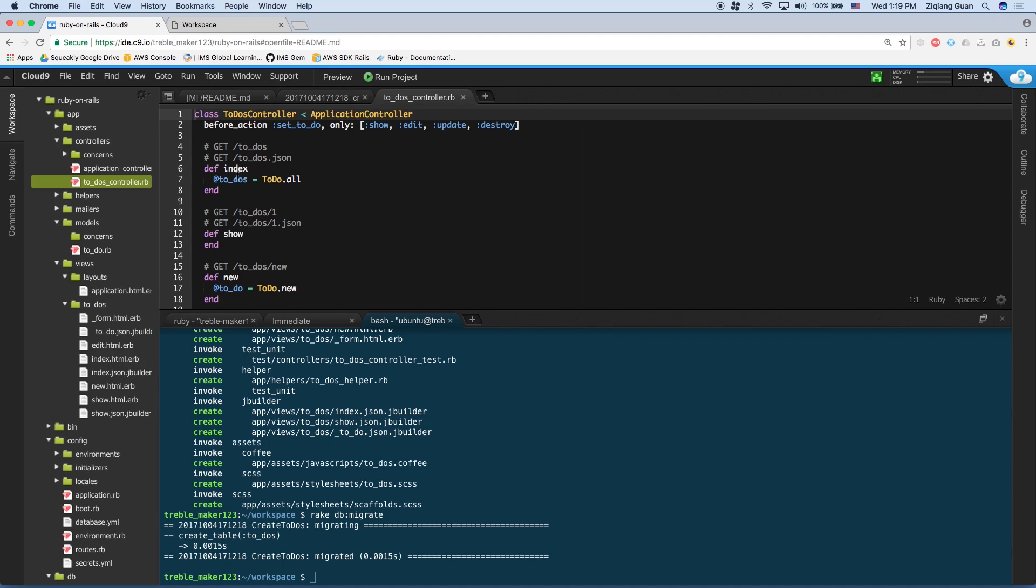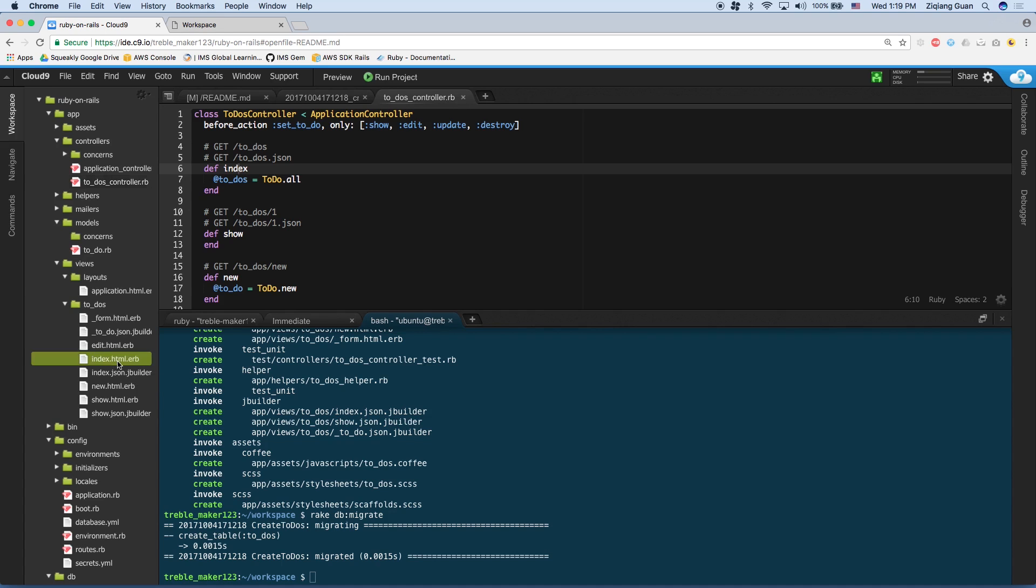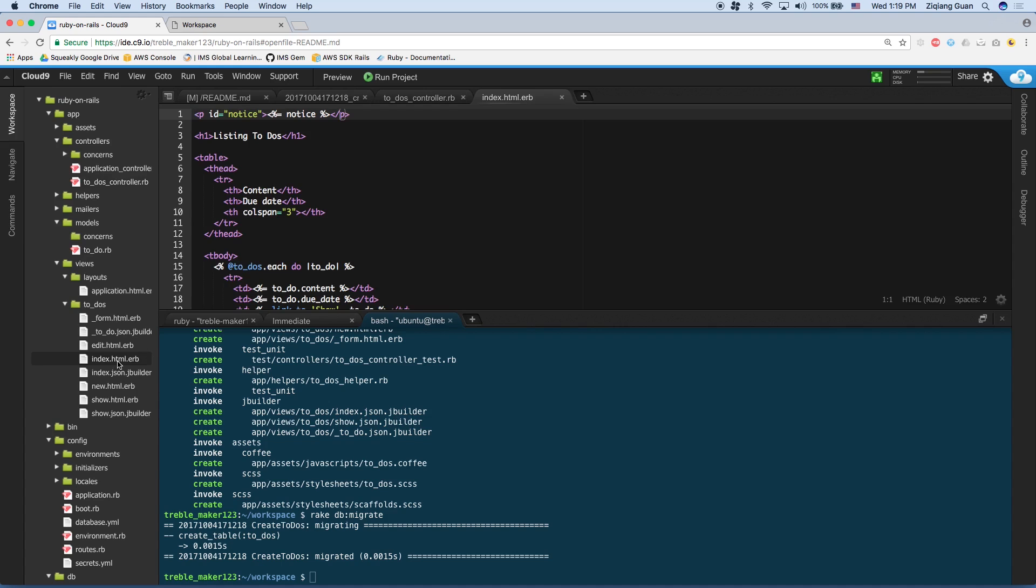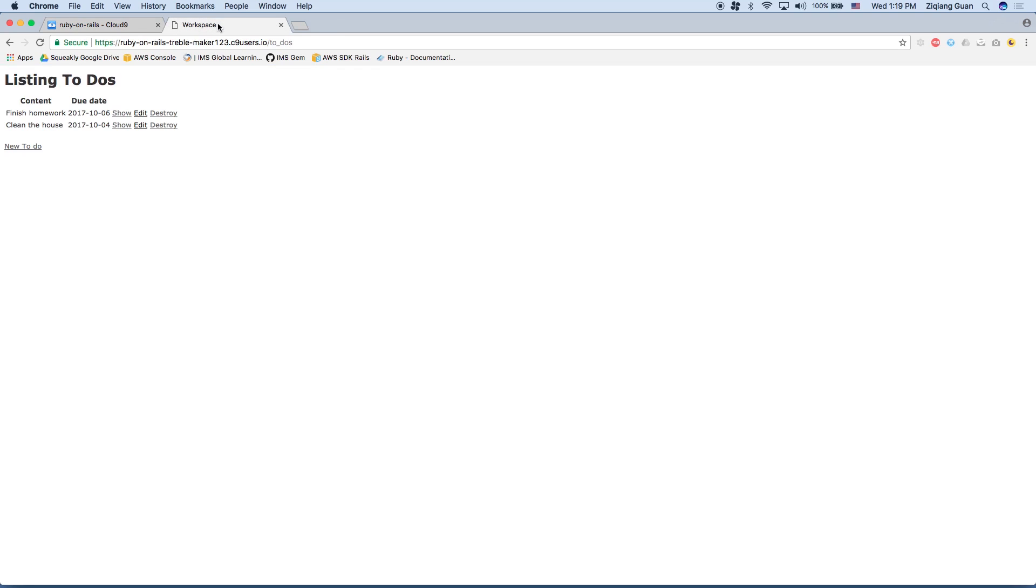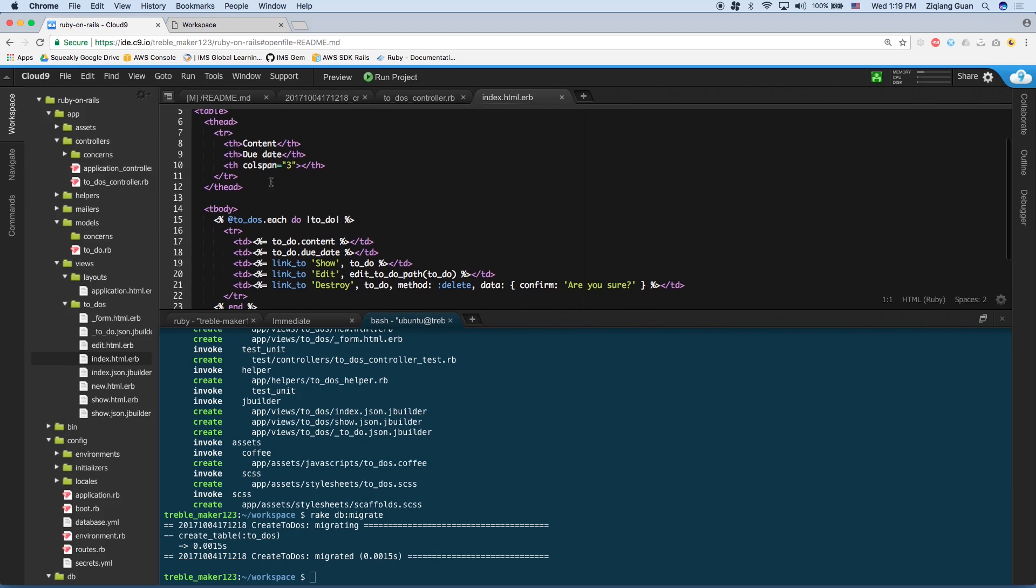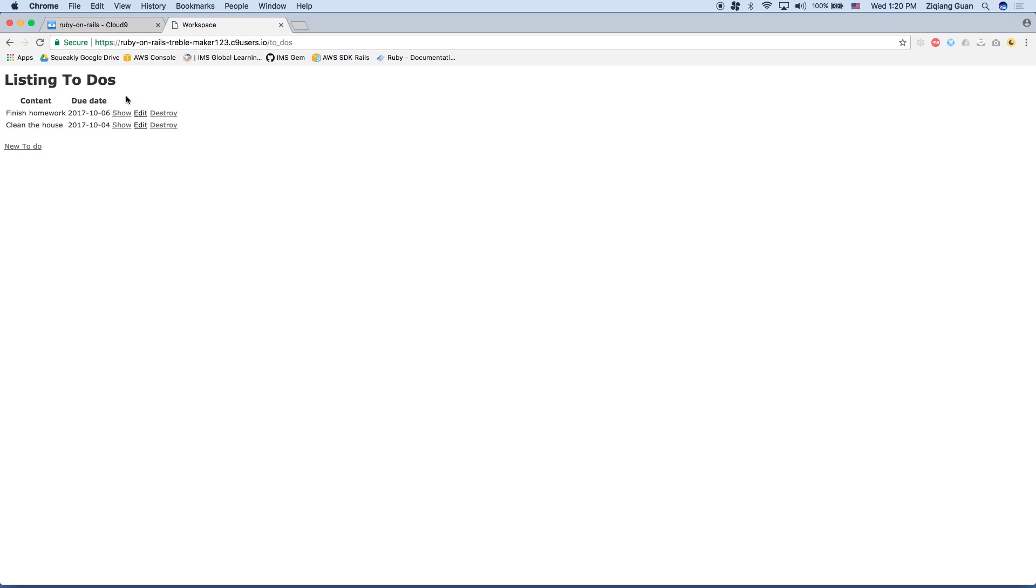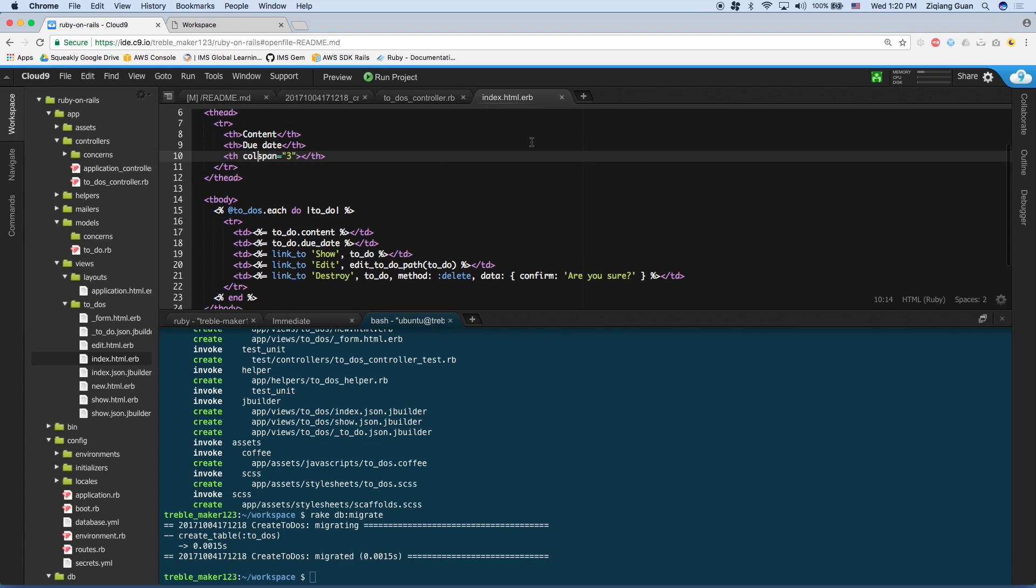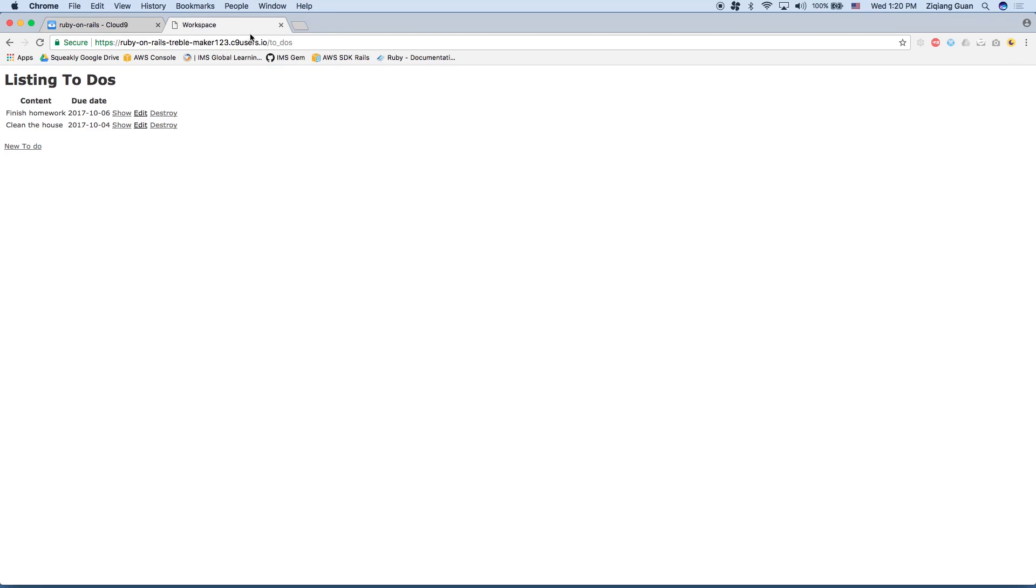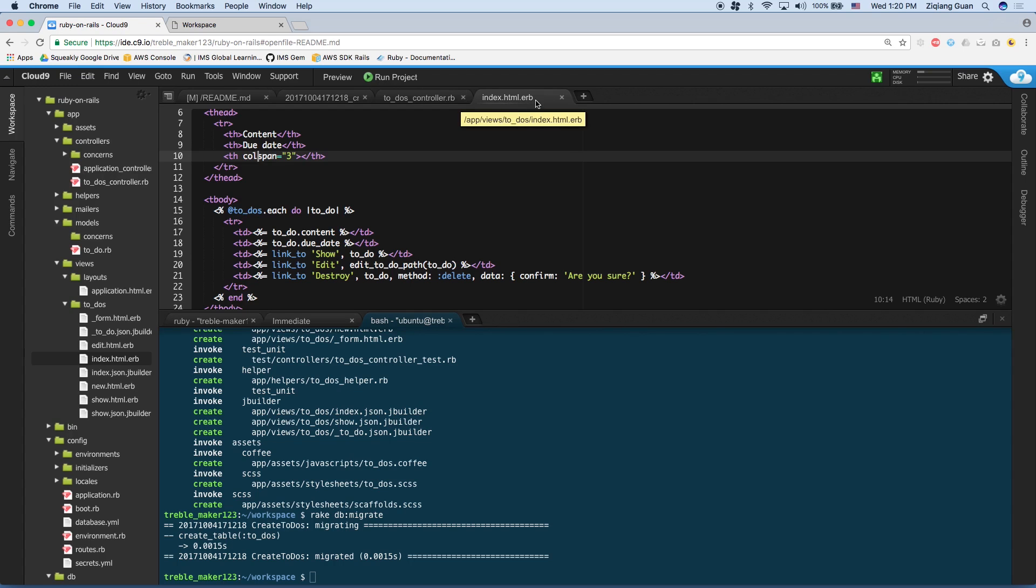And if we look under views, there was a new folder created called to underscore dos. If we expand that, we see a bunch of HTML files with names that correspond to what we see in the controller. For example, there's an index function, and there's also an index dot html dot erb. If we open it, we can see that this HTML is very similar to the application that we were looking at. For example, there's an h1 header that says listing to dos. And here we have listing to dos, which looks like a header. There's also a table with a header content due date, and then another empty one with a column span of three. That looks awfully like this. So as you can see, this index dot html dot erb file corresponds to the slash to underscore dos.